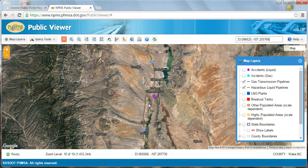You may have noticed that when I zoomed to Houston and my selected coordinate location, no NPMS data was visible. Remember that while you can search for any location you like, NPMS data will only be visible if the area you search for is within the county you selected when opening the public map viewer.